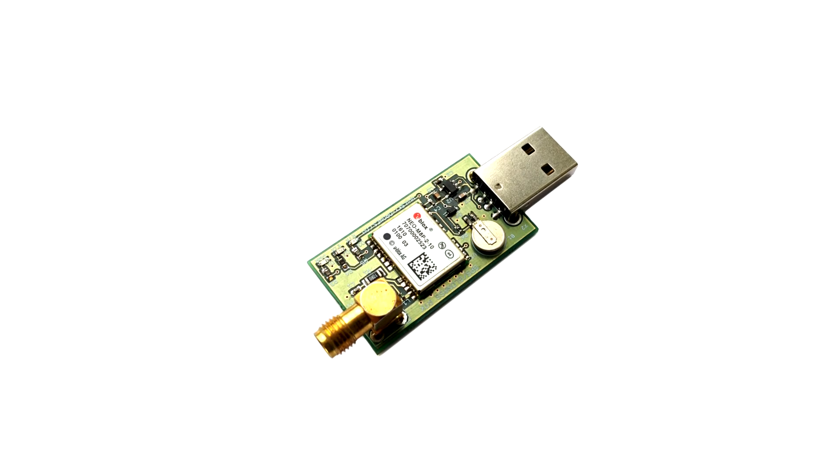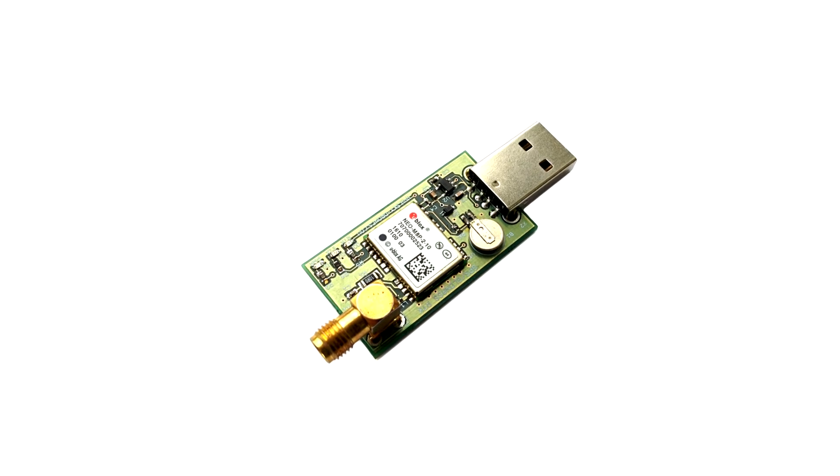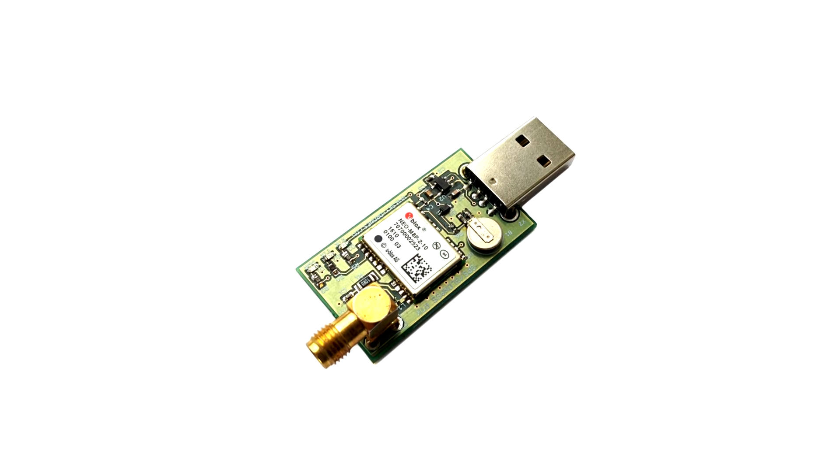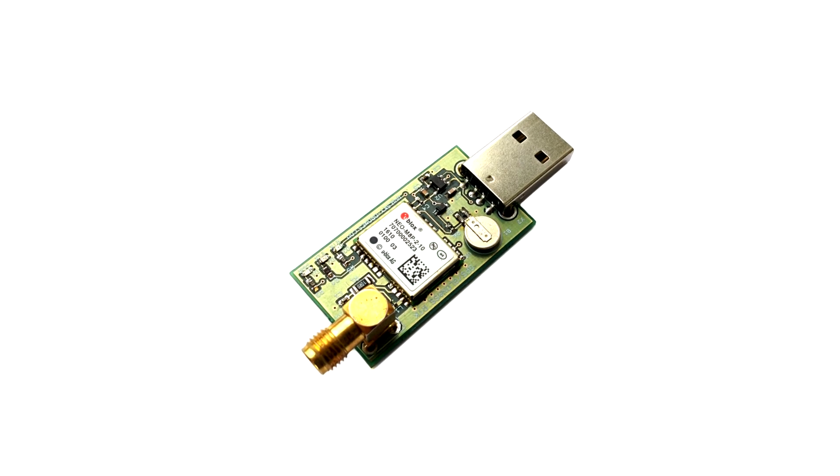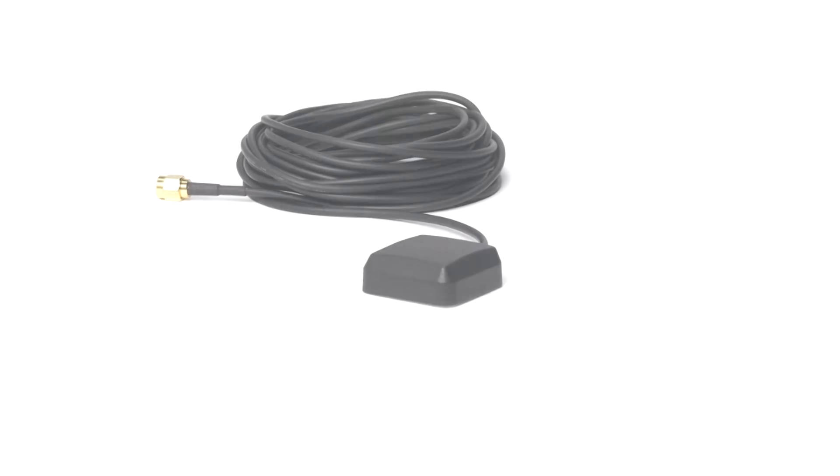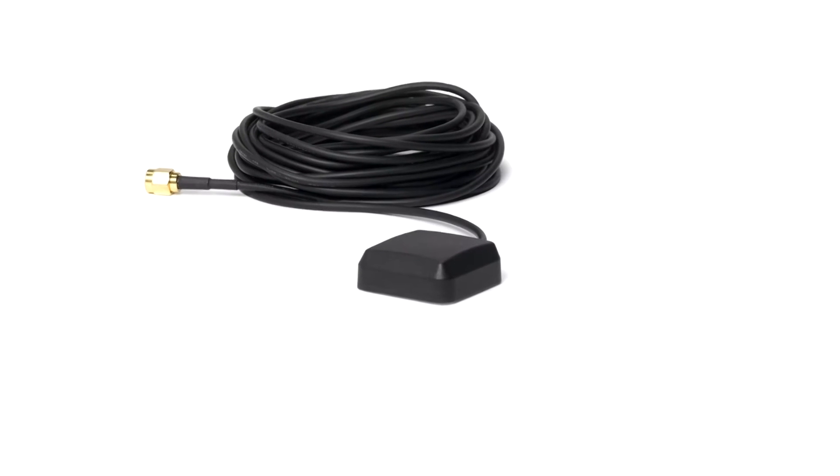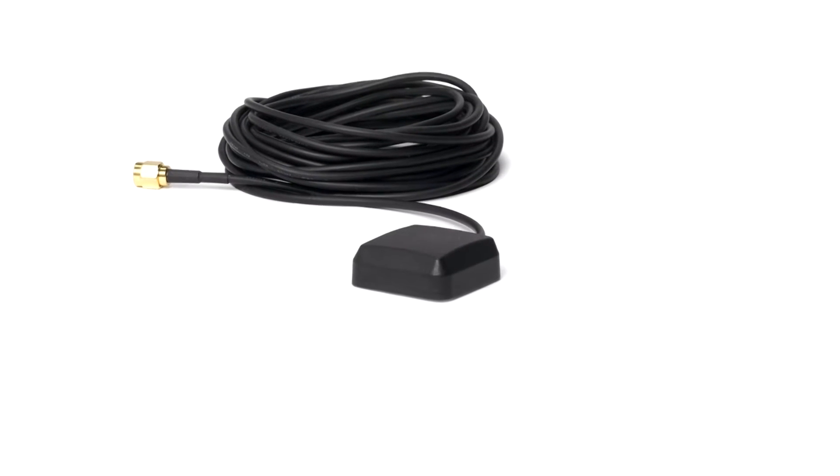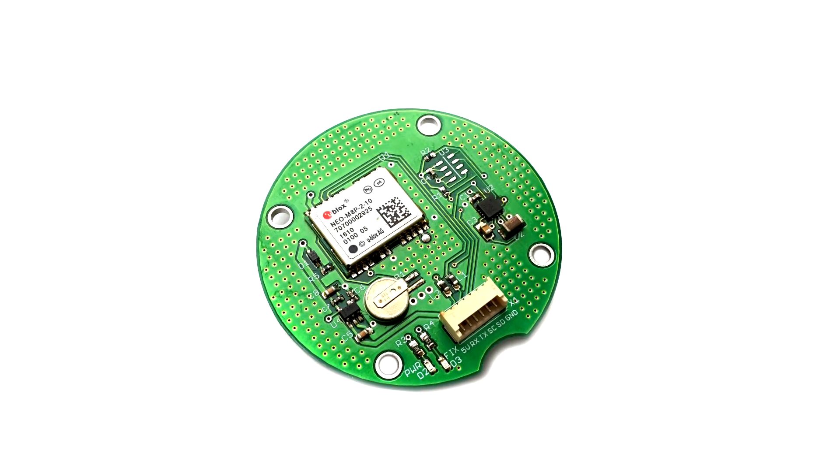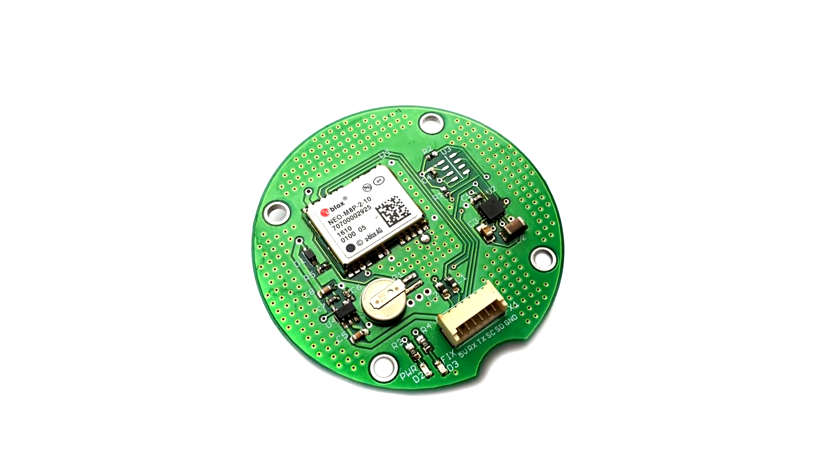The set includes a compact base station module with SMA and USB connectors, active patch antenna for the base station, and airborne module with integrated patch antenna.